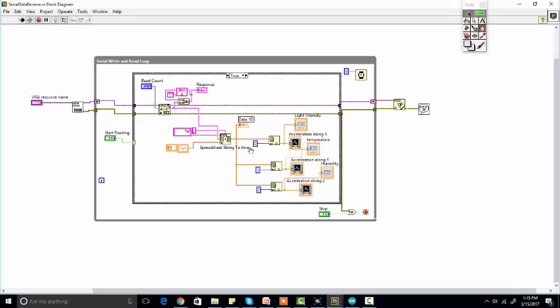From the array, through this module element, we are getting the zero element, then the first element and second element. If you know about LabVIEW, you can easily use them.